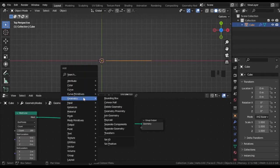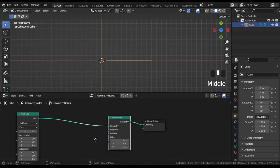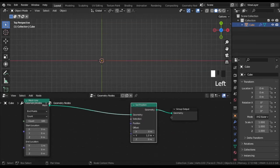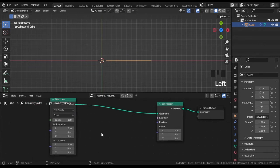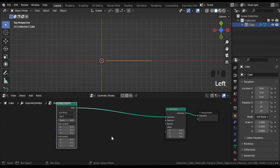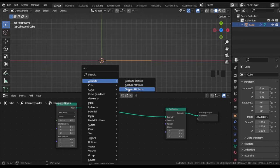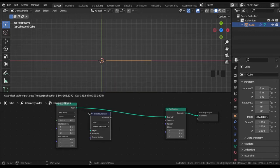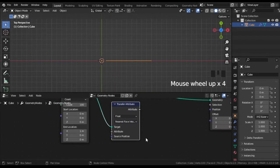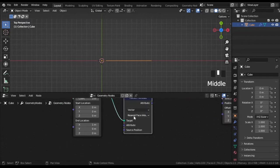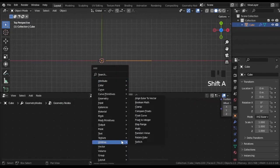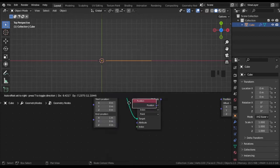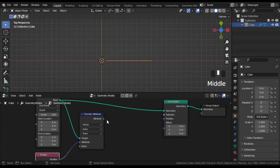Then add a set position node. This node sets new position for each point of input geometry. Add a transfer attribute node which sets values from input geometry and outputs them as mapped data. This setting will transfer the position of input geometry vertices to output attribute. Add the input position node too. Set everything like shown on the screen.